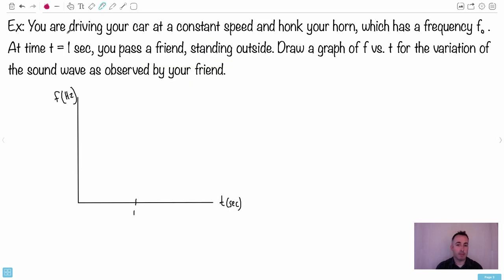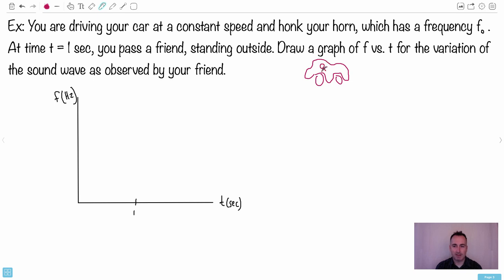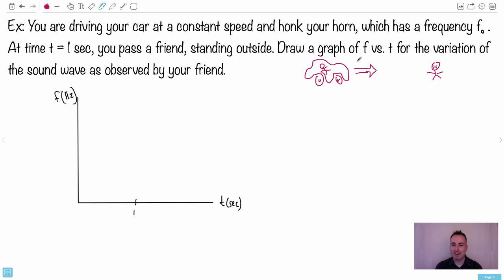So this shift — the amount that's been shifted by wavelength, that's delta lambda — from there you can figure out your speed as a fraction of c. Here's an example: you're driving your car at a constant speed and you honk your horn which has a frequency f0. At time t equals one second you pass a friend who's standing outside. So imagine you're driving your car towards your friend — this is me honking my horn, so my horn sound is coming towards him.